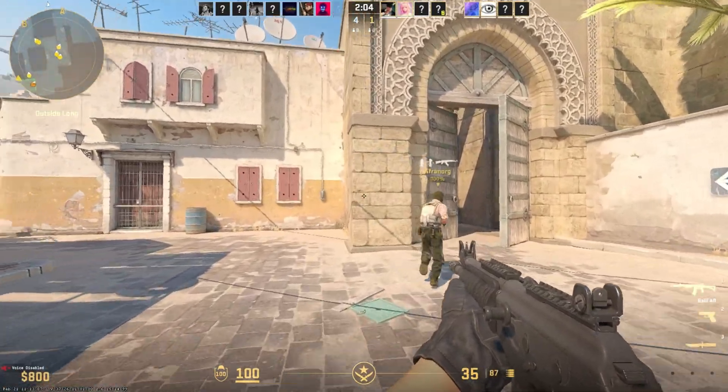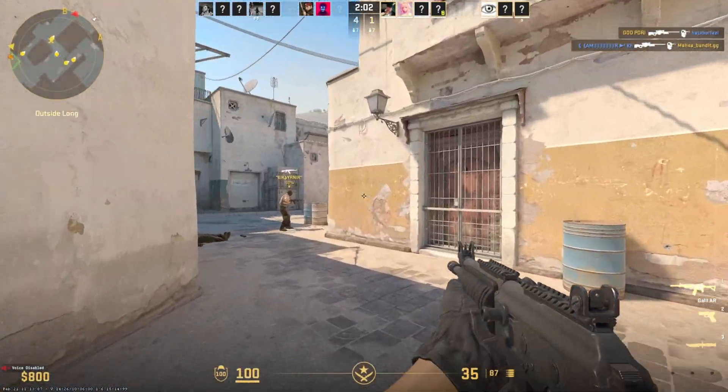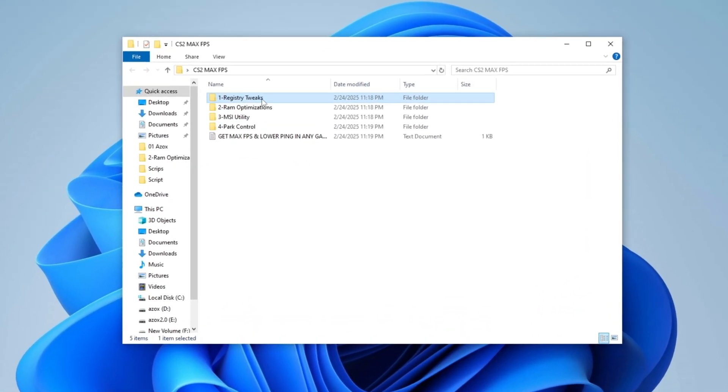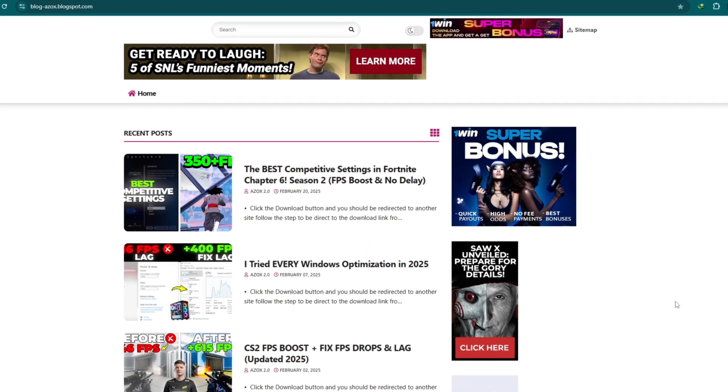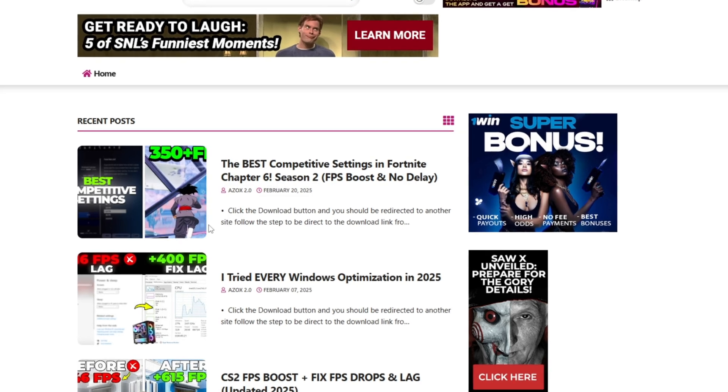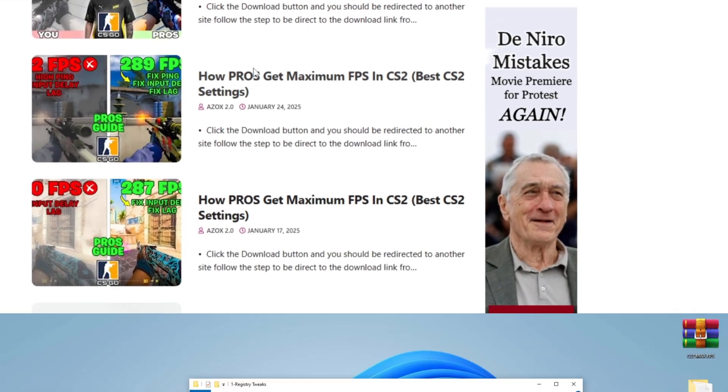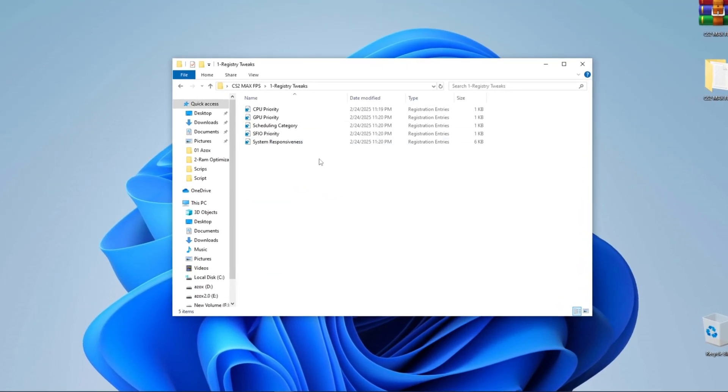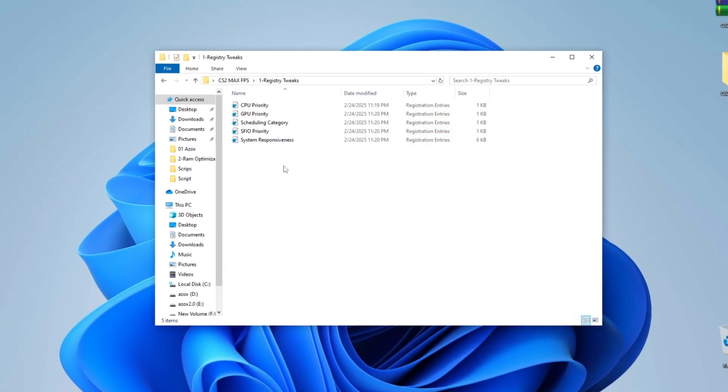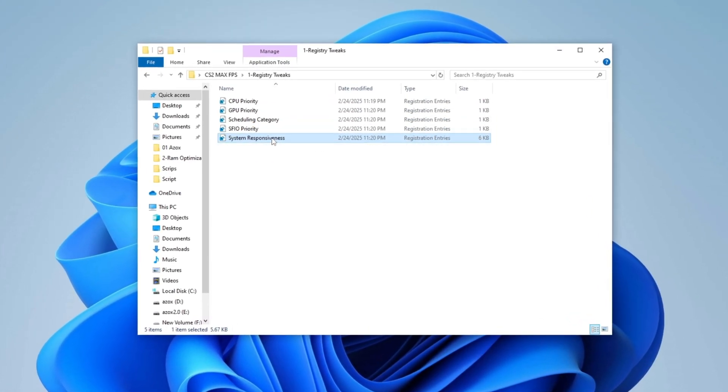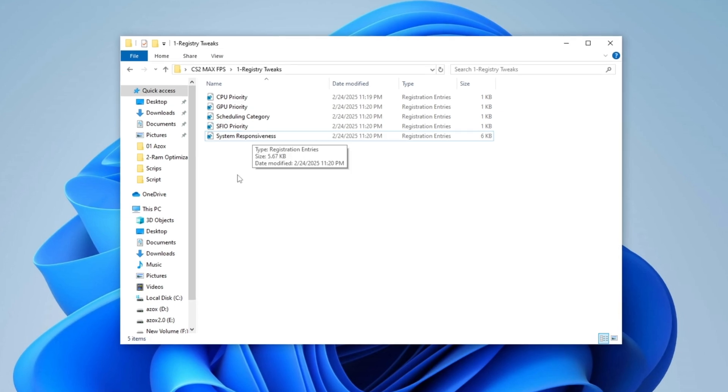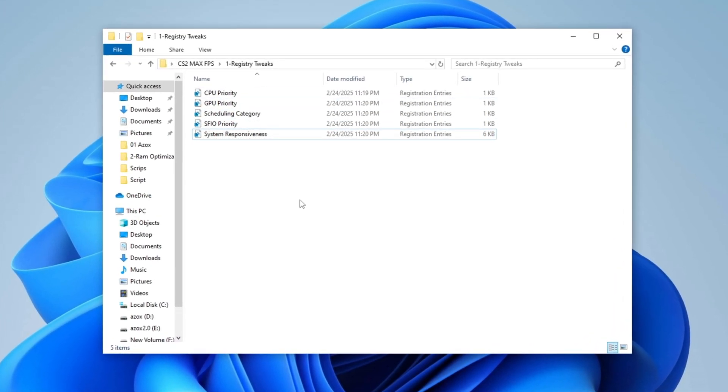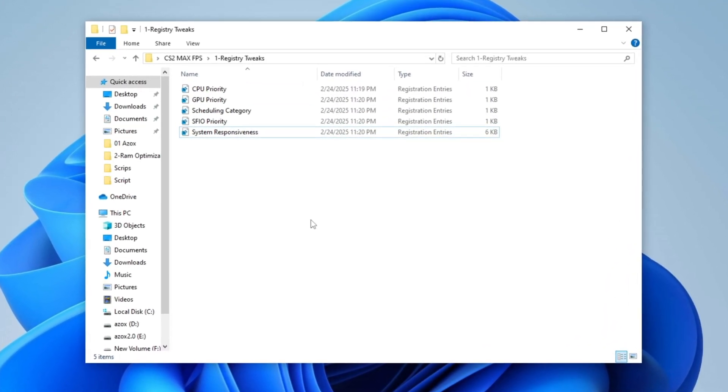Step 3: Optimize CS2 with Registry Tweaks. Start by opening the Registry Tweaks folder, which you can download from my official website. The download link is provided in the description below. Once downloaded, open the folder and execute each Registry Tweak one by one on your PC. These tweaks help optimize CS2's performance, ensuring smoother gameplay with improved stability and responsiveness.